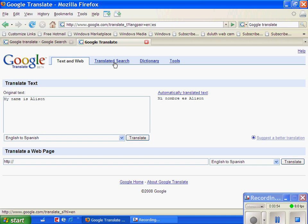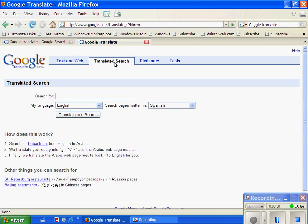Another tab that is on Google Translate is Translated Search. This is where you can search for websites that are in a certain language, and I do Spanish because my major right now is a Spanish education major.